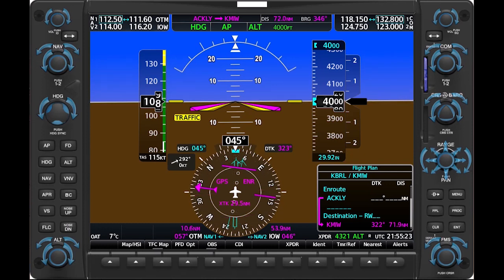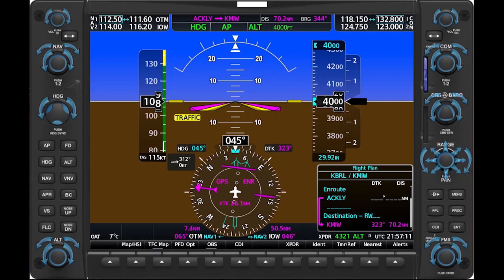Here's another example. Assume you want to intercept and track inbound on the 270 degree radial toward Ottumwa. The inbound course is 090. You're only about 10 miles southwest of the VOR. The tail of the single line bearing pointer shows you on the 240 degree radial. Set up a 45 degree intercept by turning to heading 045. Now watch the head of the arrow on the single line bearing pointer fall toward 090, and then turn to that heading to complete the intercept and track toward the VOR.